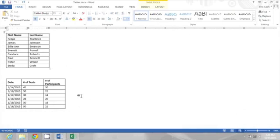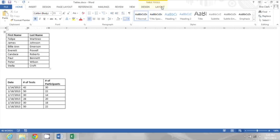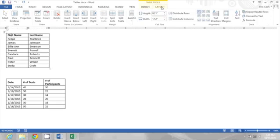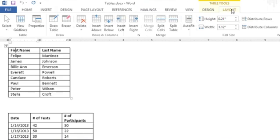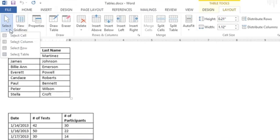This document has two tables. I'm going to start by clicking in the first table and then I'm going to go to the layout tab of the table tools contextual menus. Here I'll go to the select button and choose select table.